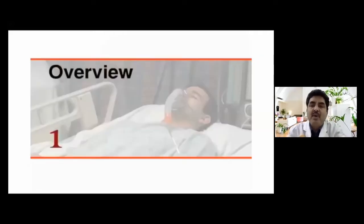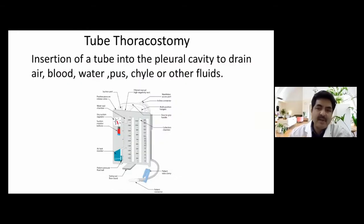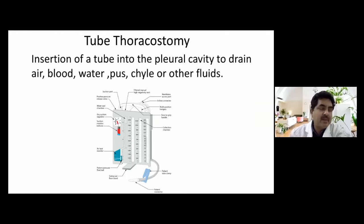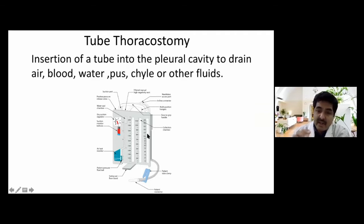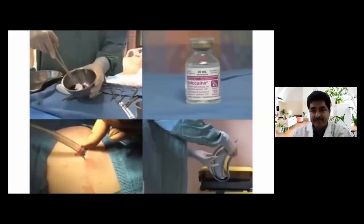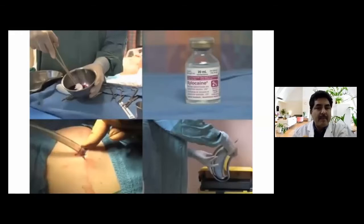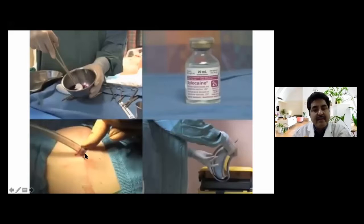Simply put, tube thoracostomy is the insertion of a tube into the pleural cavity to drain air, blood, water, pus, chyle, or other fluids. This is a picture of a standard chest drain tube available in the market. Once we consider tube thoracostomy, this picture should be in our mind — the tube, local anesthetic, cleaning, and fixation.